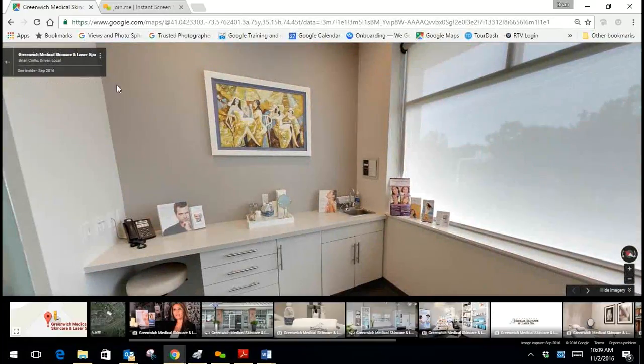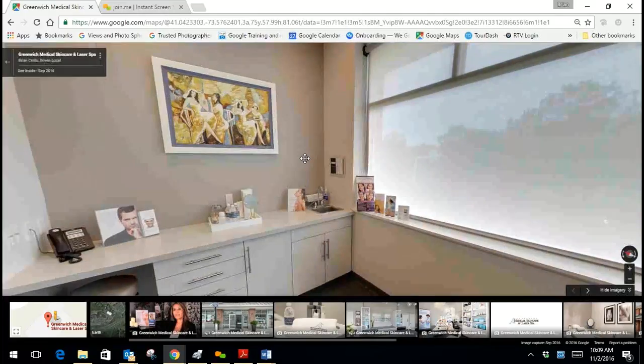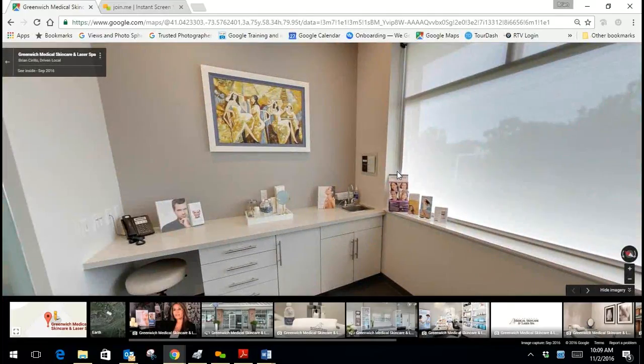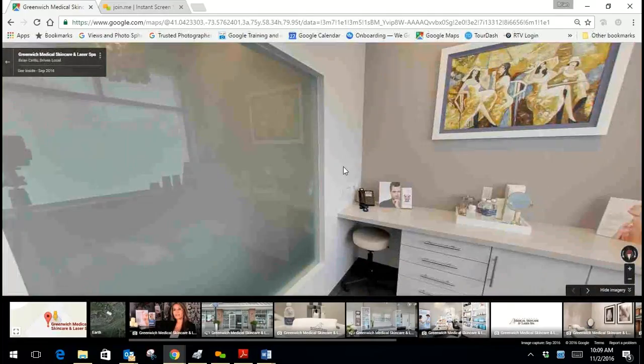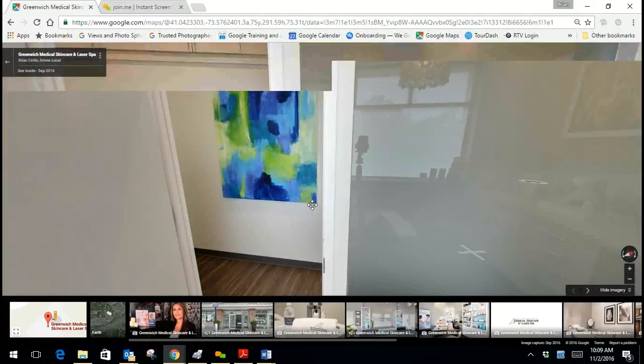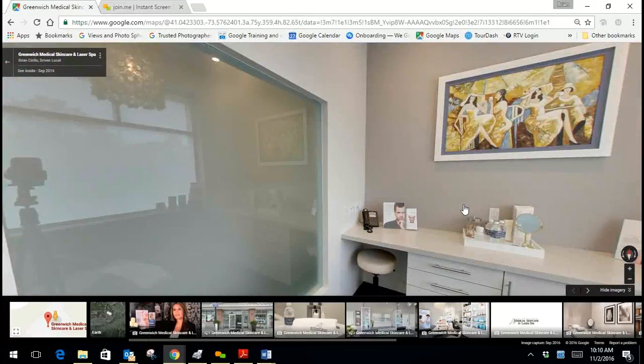consultation room, or a patient room. You could do the same thing, share or embed. So you can have multiple boxes of the virtual tour in one website. You can configure it however you want.